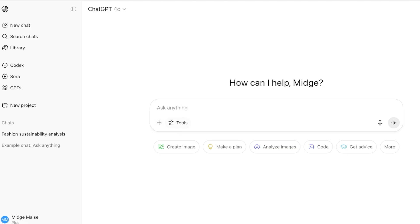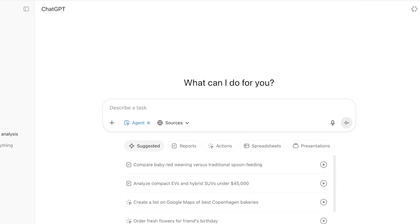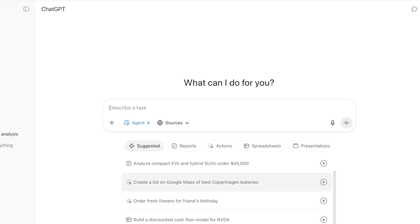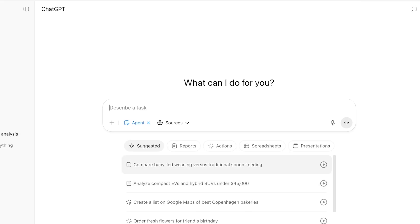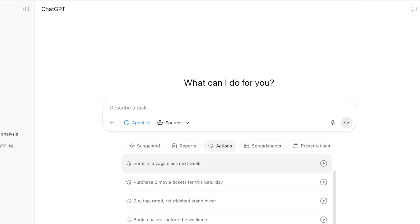Once you do that, you're going to click on the tools icon on the bottom left of your prompt box. Once you click on tools, you're going to see agent mode. You're going to click on agent mode. There are some suggested queries that you can get started with, including building a discounted cash flow model for NVIDIA, order fresh flowers for a friend's birthday, create a list on Google Maps of the best Copenhagen bakeries, analyze any type of topic.